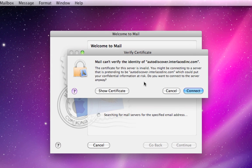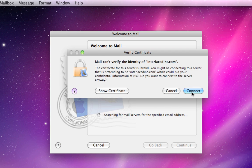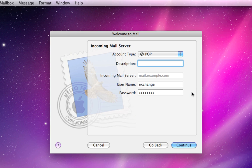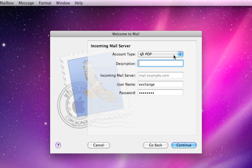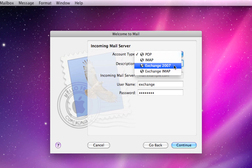If Mail brings up any messages like this, go ahead and click Connect or Continue or whatever to keep it moving along. Now we're gonna set up your internal mail server. Your account type should be set to Exchange 2007.